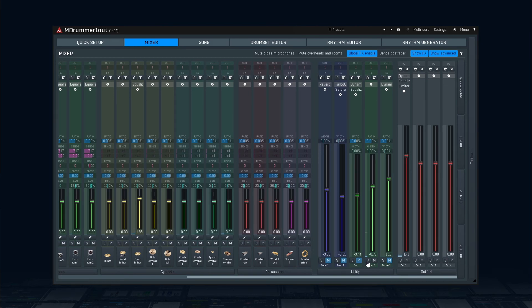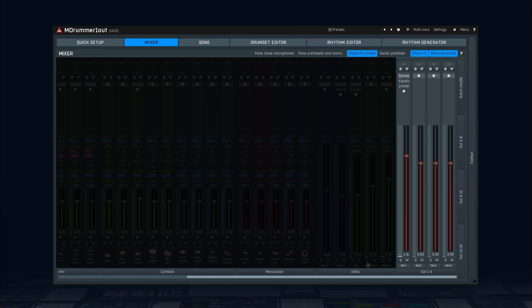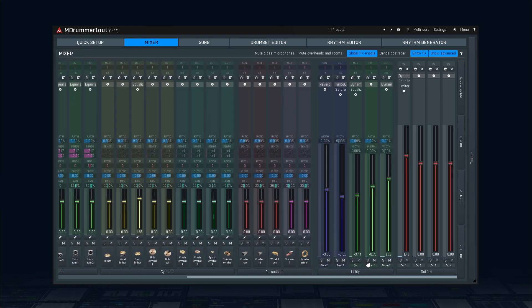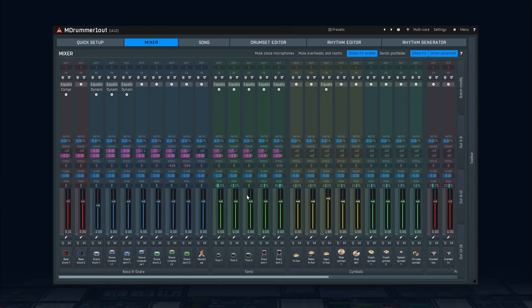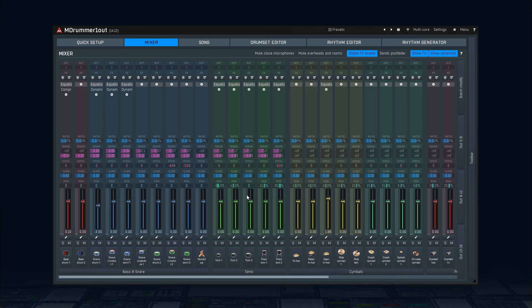Finally, the output channels. These only have levels and effects. I already mentioned the collapse buttons at the bottom, but that's not all. There are also two more handy buttons in the title, which let you simplify the mixer up to a point where there are only volumes and panoramas.